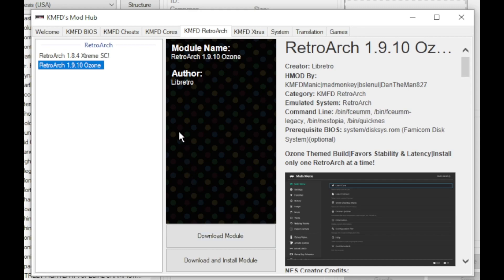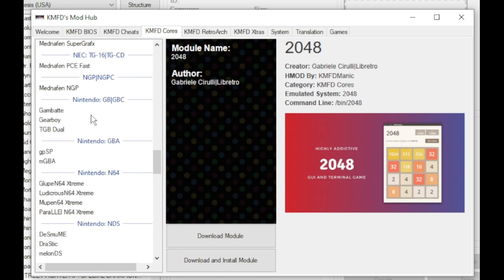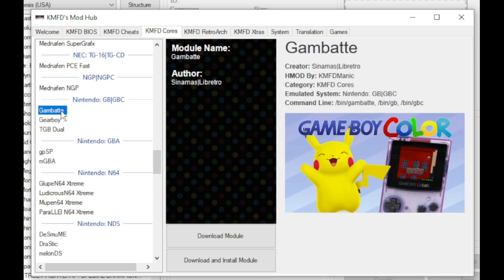Next go to the KMFD cores tab. Scroll down to the Nintendo systems and you'll see we have three cores to choose from: Gambat, Gearboy and TGB Duel. I prefer Gambat personally. Highlight whichever core you want and again download module.